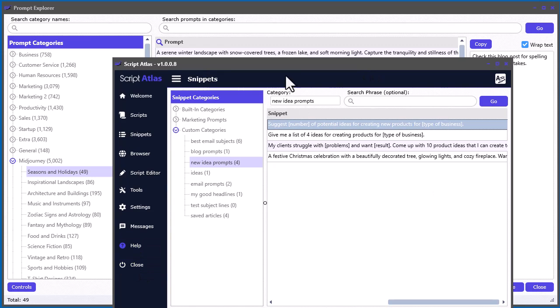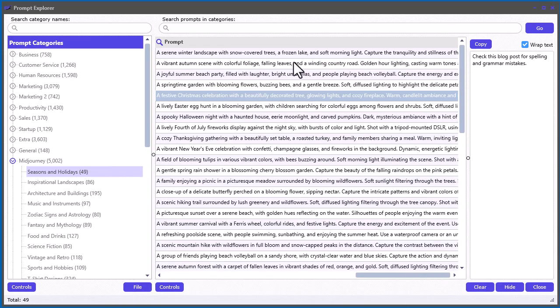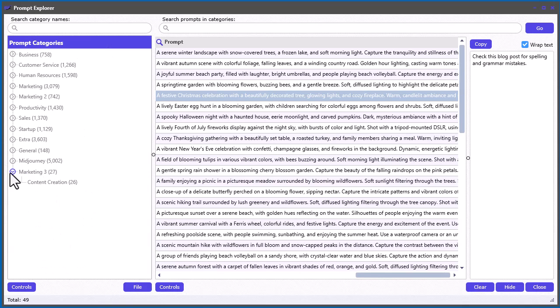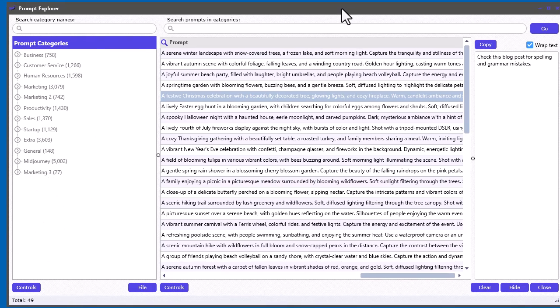If you go back to the snippet section, in the Custom Snippets we added it to the New Idea Prompts, and there it is. You do have the option to throw prompts into your snippets if you'd like, or you can just keep them in the Prompt Explorer, which is what it's designed for.